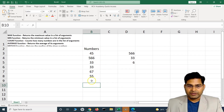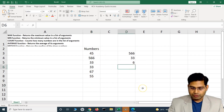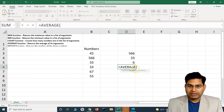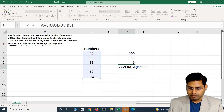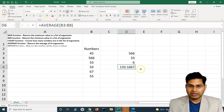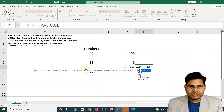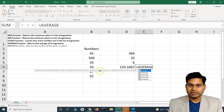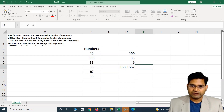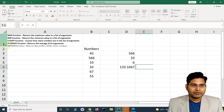The AVERAGE function returns the average of the values — we'll be using that a lot. Type AVERAGE, then select the range, and it adds everything and gives you the average. It returns the arithmetic mean of its arguments, which can be numbers, names, arrays, or references. That's what the average function is all about.